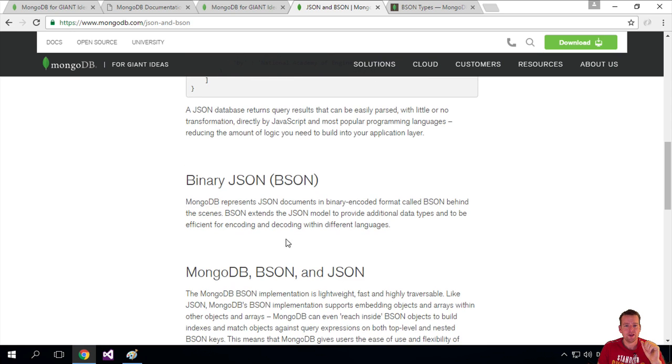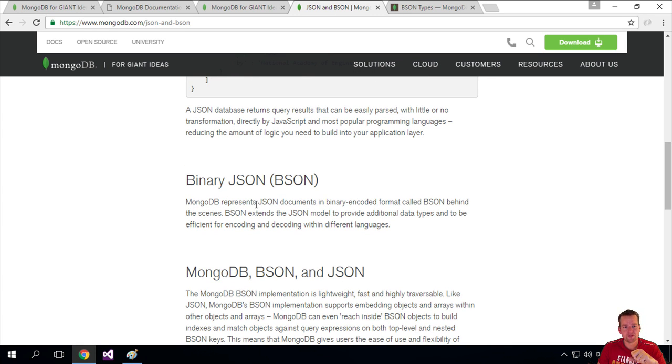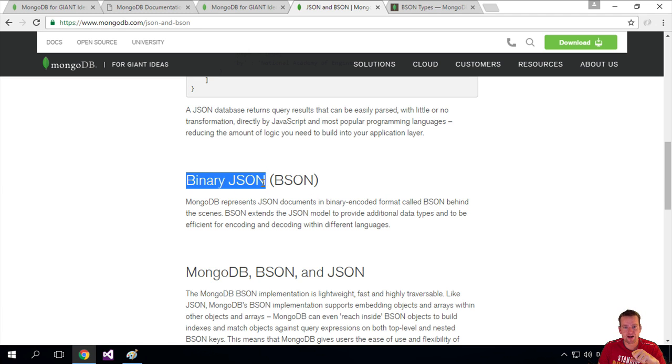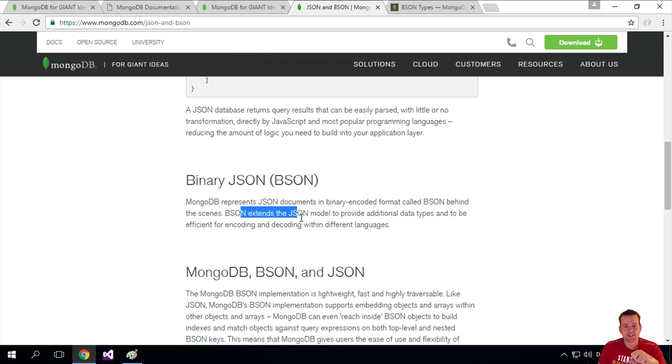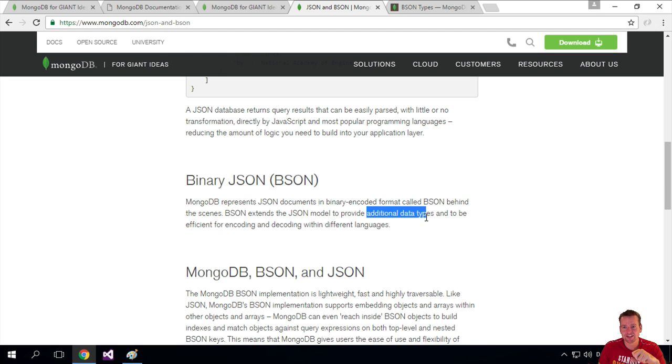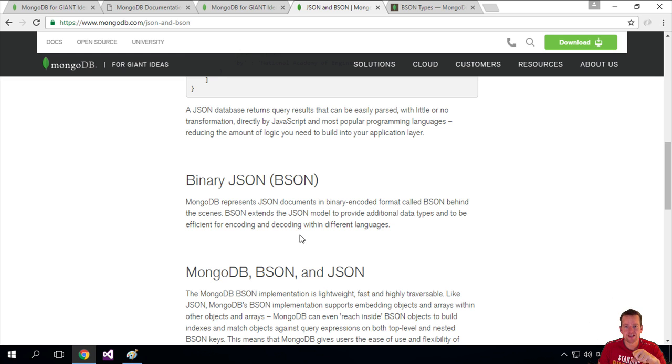Well, let's just read the quote here. MongoDB represents JSON documents in binary encoded format called BSON behind the scenes, so binary JSON, right? It extends the JSON model to provide additional data types and to be efficient for encoding and decoding within different languages.